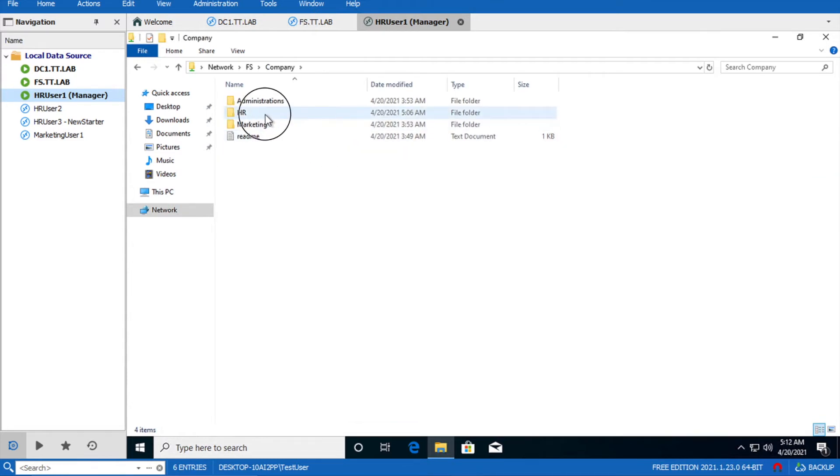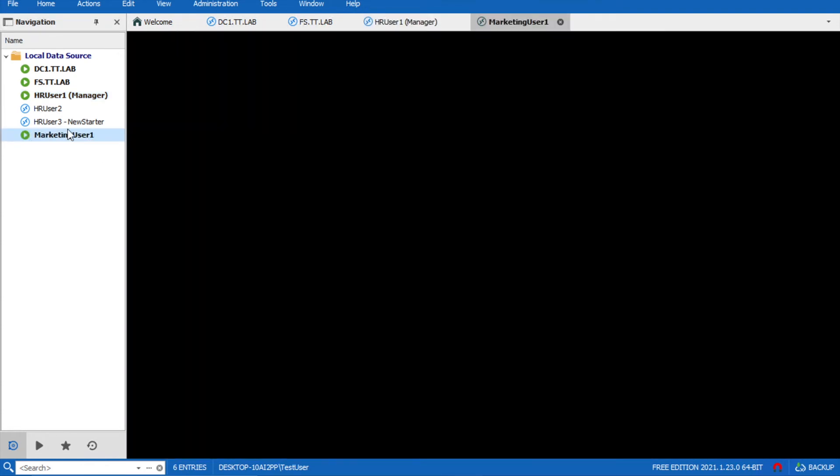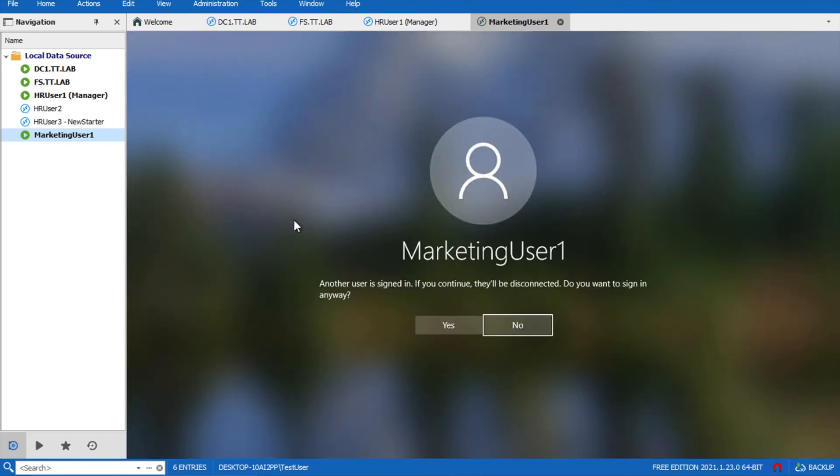Company. HR. The HR user has access to this folder. Now let's check if the marketing user has visibility and access to this share.